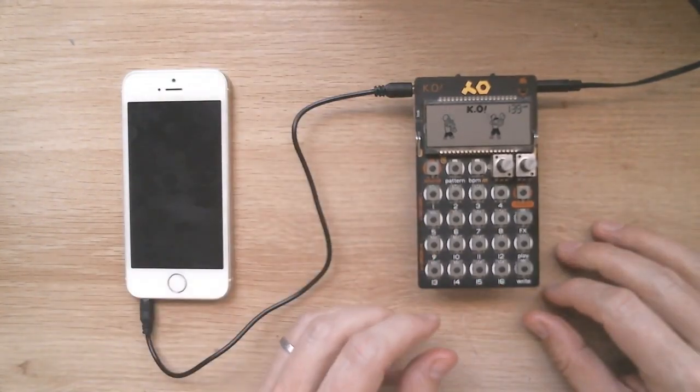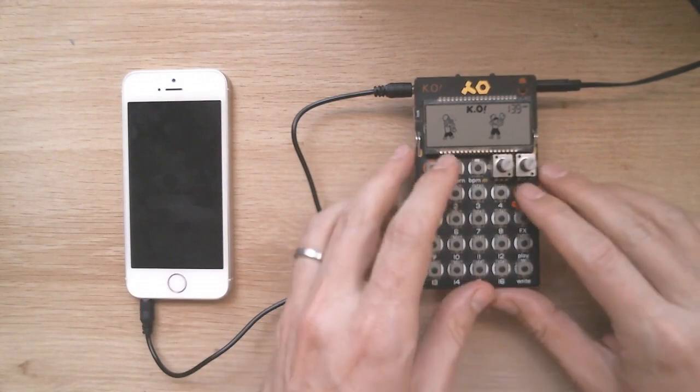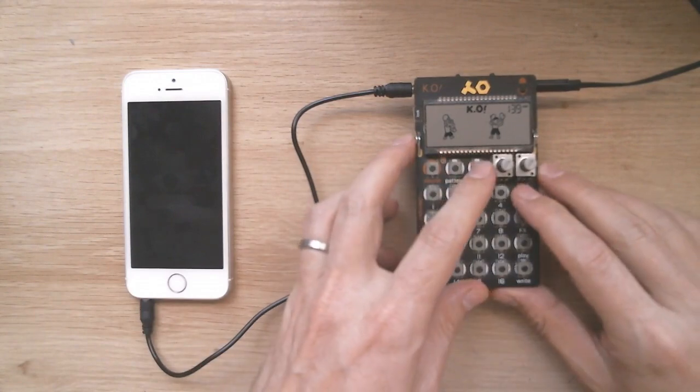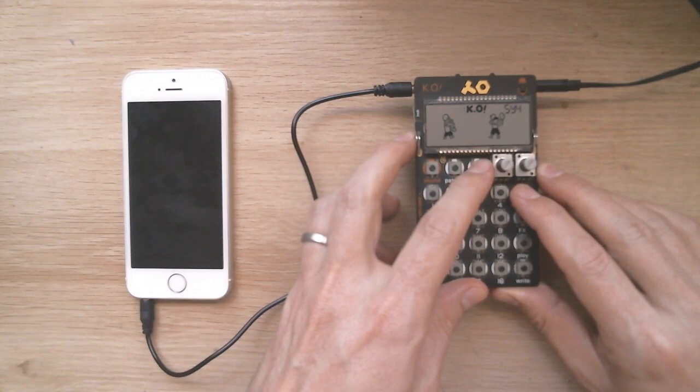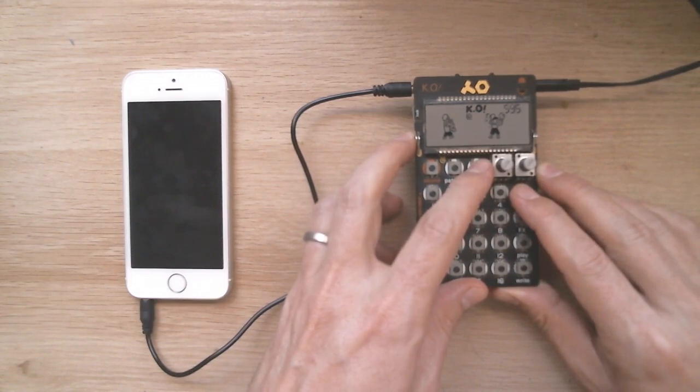Set sync mode to SY4 or SY5 on the pocket operator. You can do this by holding down the record button and pressing the BPM button until you see SY4 or SY5 in the top right hand corner.